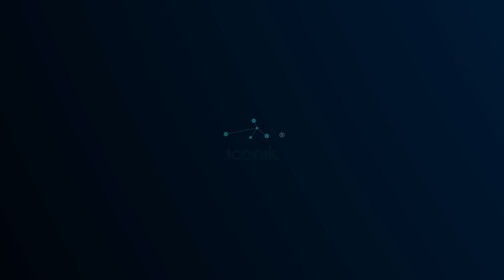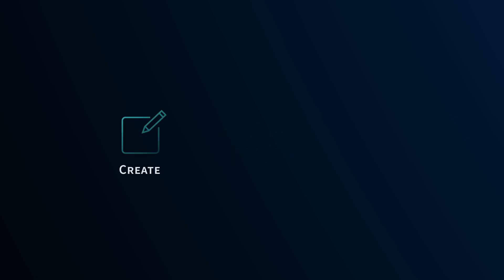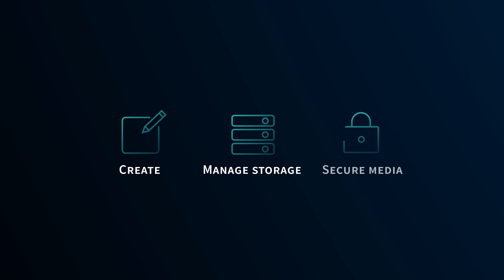It's time for another update on Iconic's constant progress. We've added some great new features to help you create, manage storage, and keep your media safe. Let's take a look at what's new.